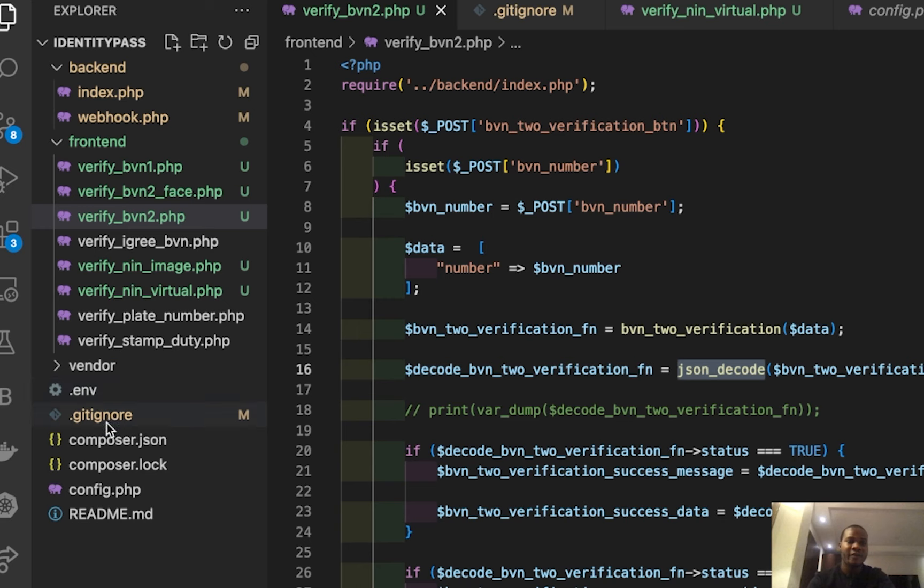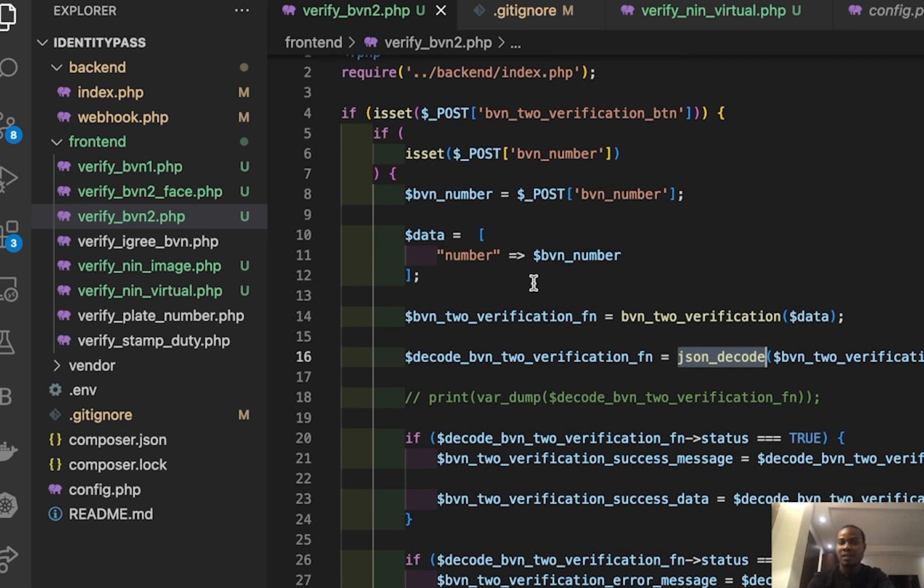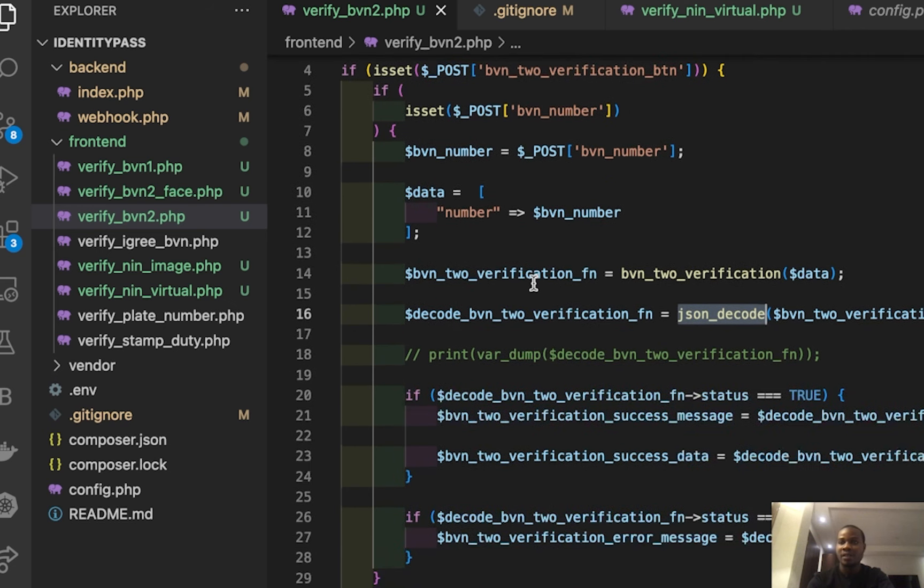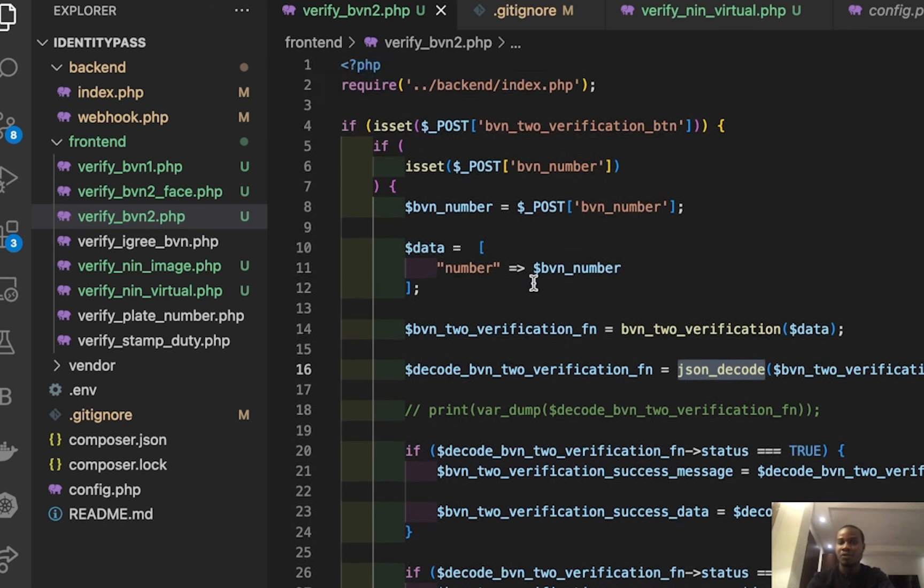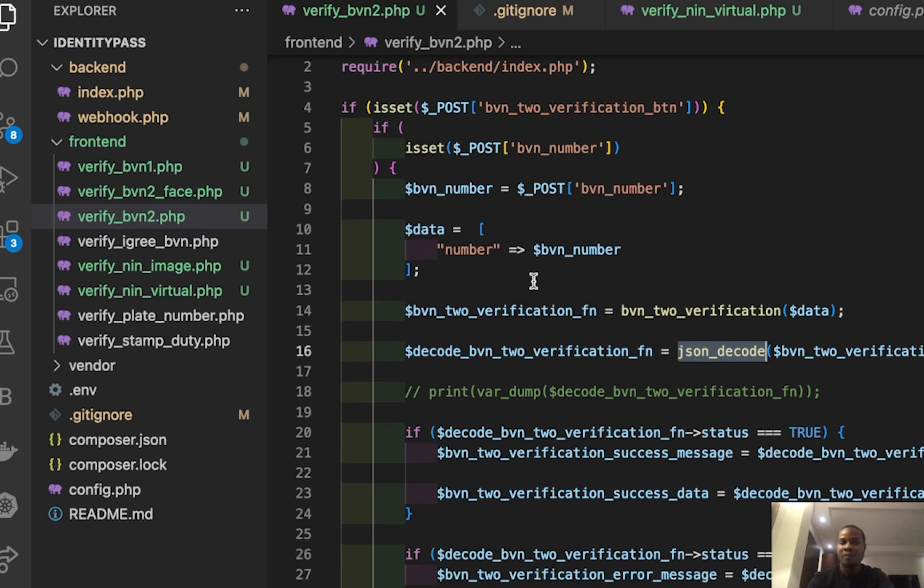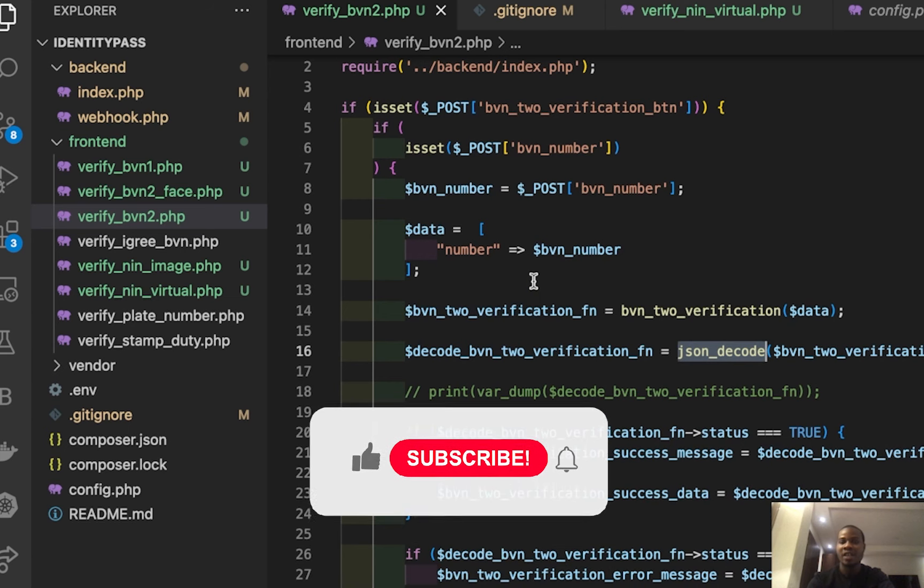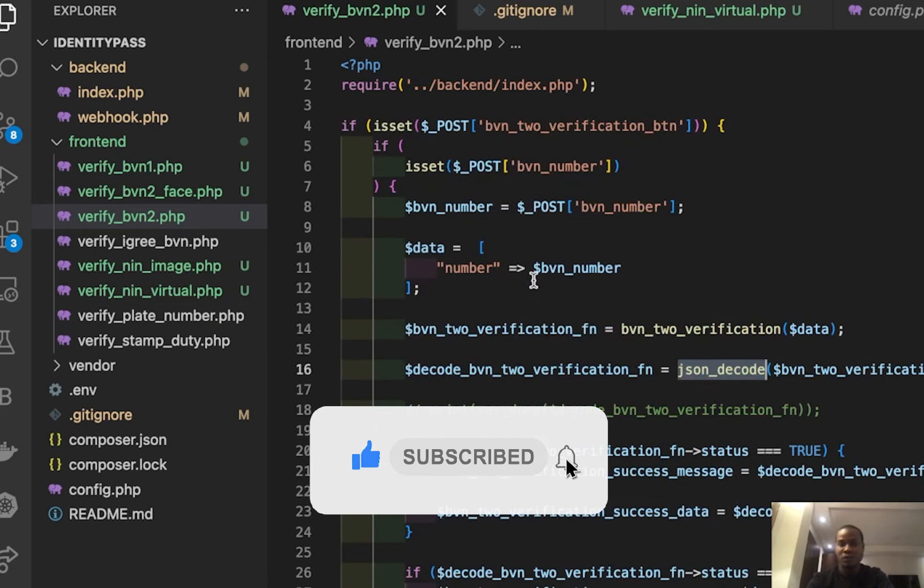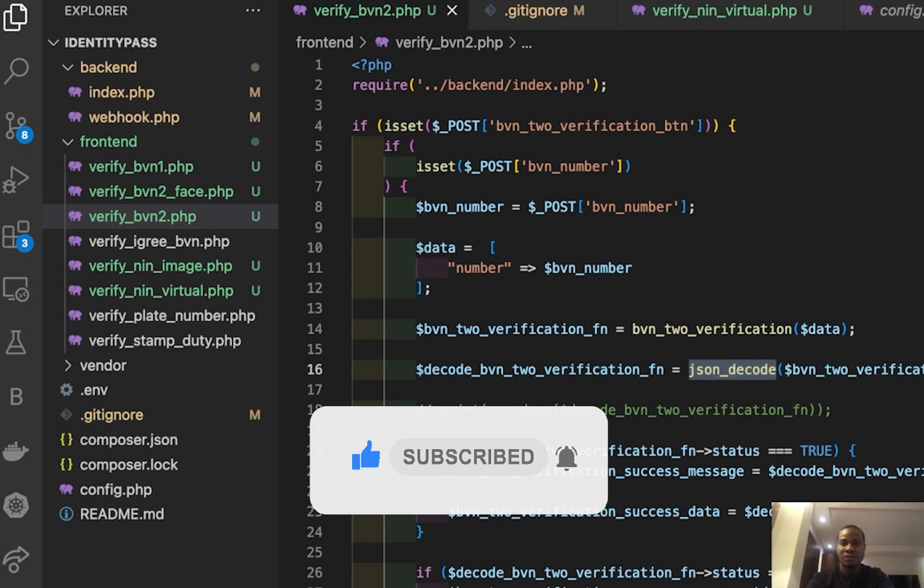And I wish you would love to build your app. Please don't forget to share, like, and subscribe, and hit the bell icon for more notifications. Thank you very much.